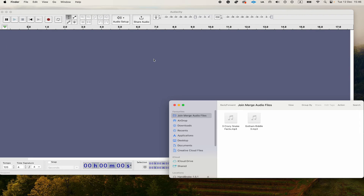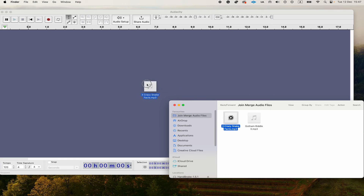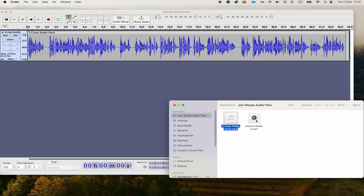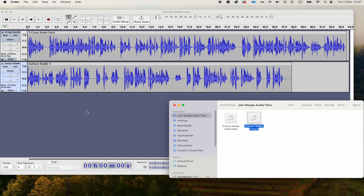Once you have Audacity opened up, the next step is to import our audio. We can do that by simply dragging and dropping our audio files into the main area. I have my two MP3s ready, and I drag and drop them both into Audacity. This will work in the exact same way if you're on a PC as well.